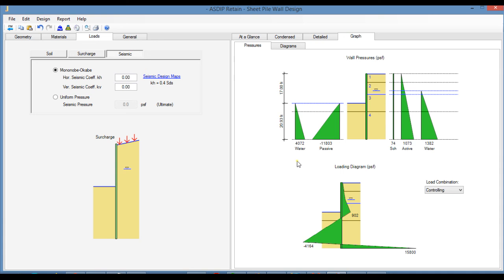As you can see, we have implemented several important features in this new version of ASDIP Retain, in particular the load combinations per AASHTO LRFD 2020, which is important in the design of bridge abutments. We also implemented different types of loads and separate tabs for each stability failure mode. In addition, we added to the package this module for the design of sheet pile retaining walls. We are confident that you will find this new version very useful in your projects. Thank you for your attention.